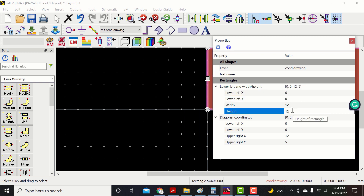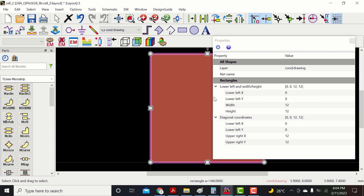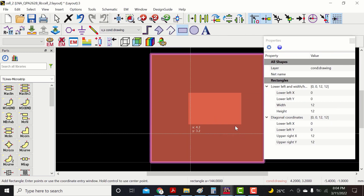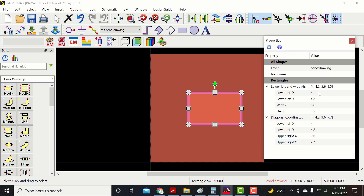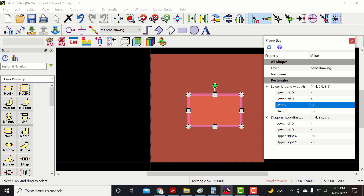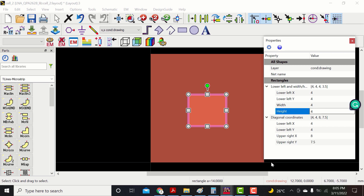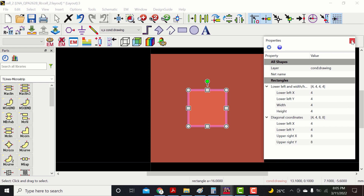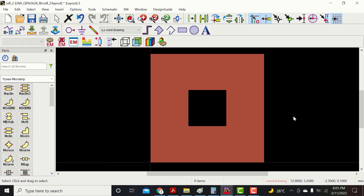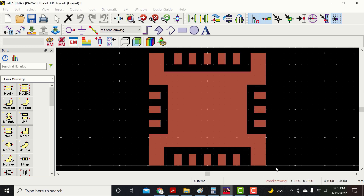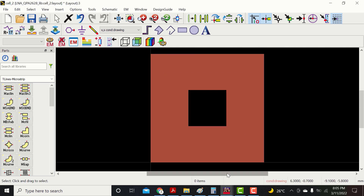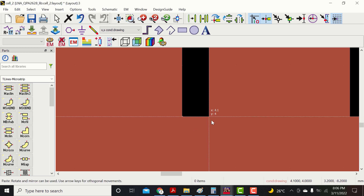I want to make a PCB of 12 mm by 12 mm. Now make a cutout of 4 by 4 mm for the IC and paste the IC in this space.